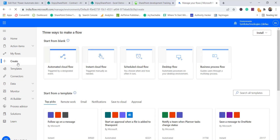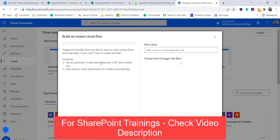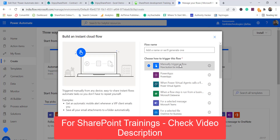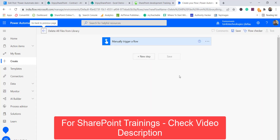I'll click on 'Create Flow' and choose the second option which is 'Instant Cloud Flow', meaning we can run this flow manually. I'll name it 'Delete All Files From Library', select 'Manually Trigger A Flow', and click Create. Once created, our flow is ready with the default trigger.